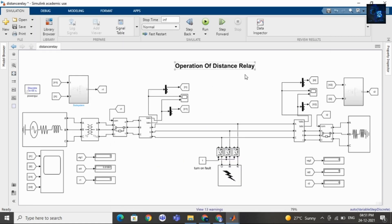This is how a distance relay works. The distance relay measures the impedance from the installation side to the fault location, and operates if there is any change in the ratio of measured voltage and current. If you want to purchase this file, I will add a link in the description below. Thank you for watching this video, have a nice day.